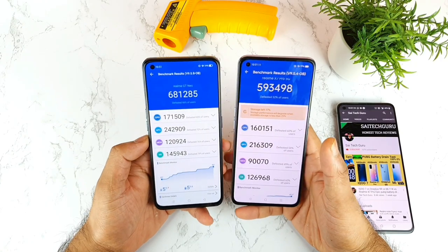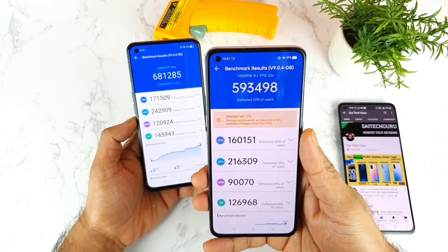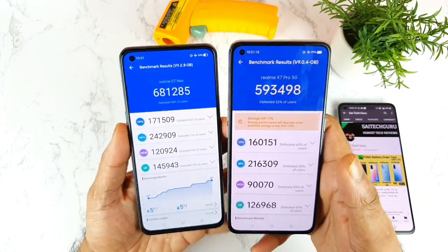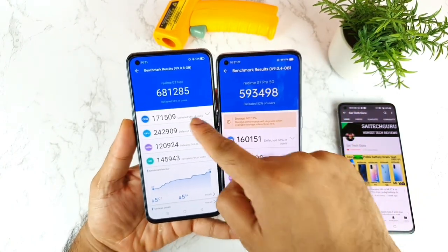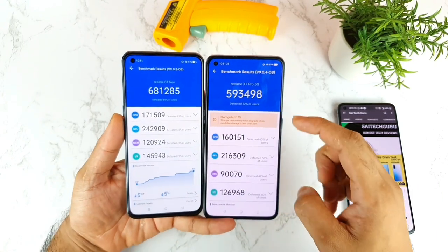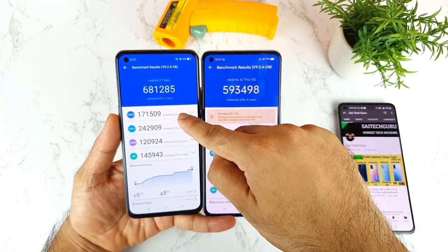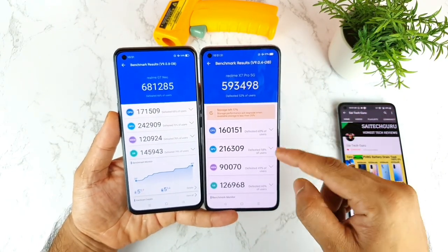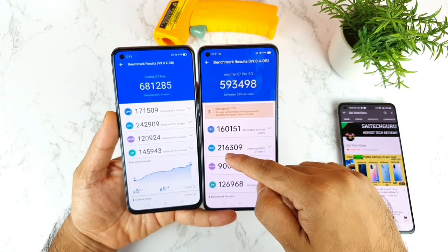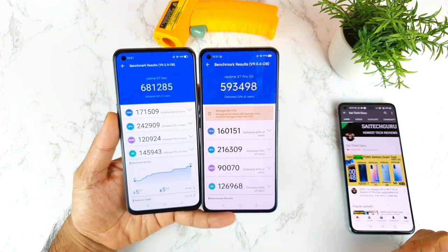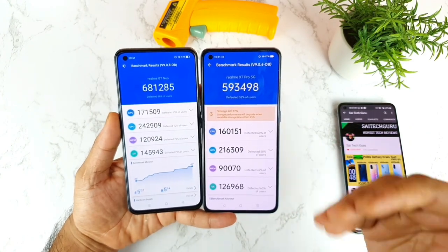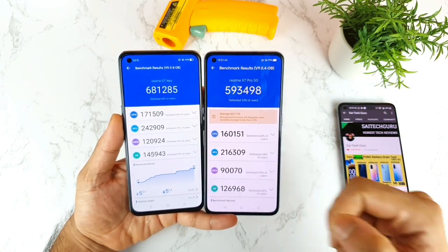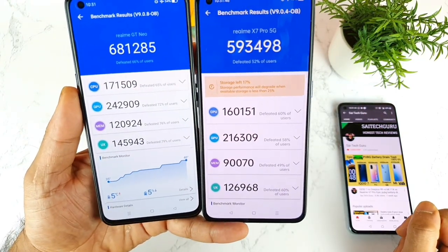In terms of temperatures, the clear winner is the Realme X7 Pro, keeping really cool temperatures. For CPU scores, the Realme X7 Max scored 171,000 and the X7 Pro scored 160,000 — only about 11,000 difference, which is not huge. For GPU, the X7 Max scored 2,16,000 and the X7 Pro scored 2,42,000 — a more noticeable gap in GPU performance between both phones.